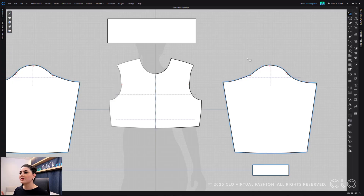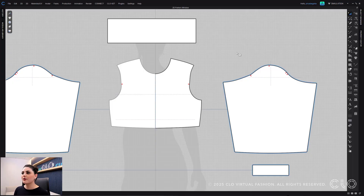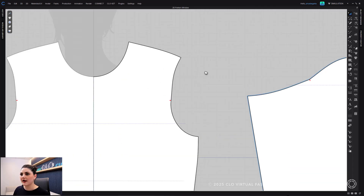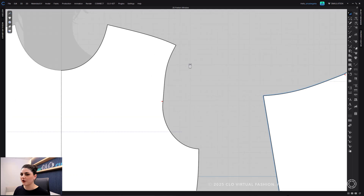Okay, so here we have some patterns and what we're going to go through is our smooth curve tool. Now as you can see here I have some wonky curves.